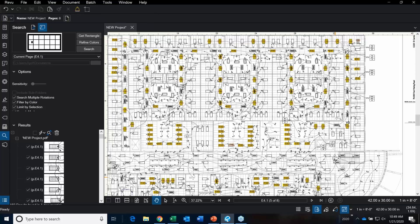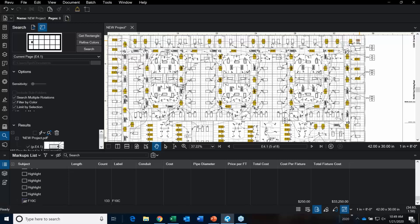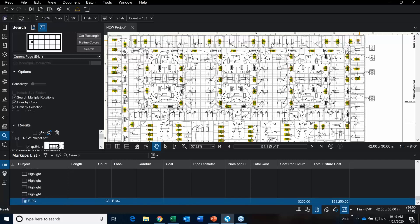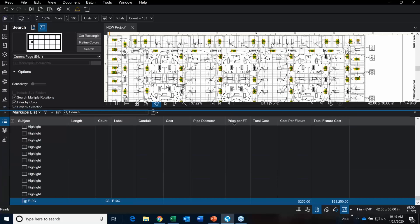Looking back at the markups list, I click on that tool again and you can see it's updated by three.